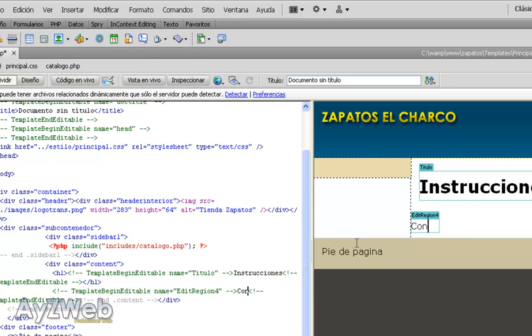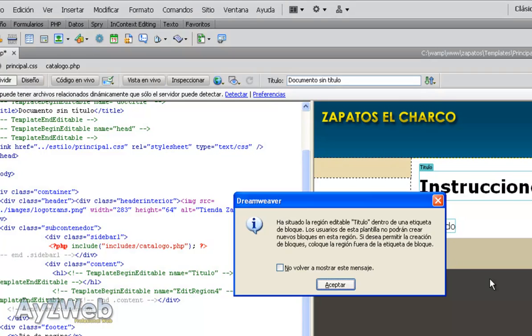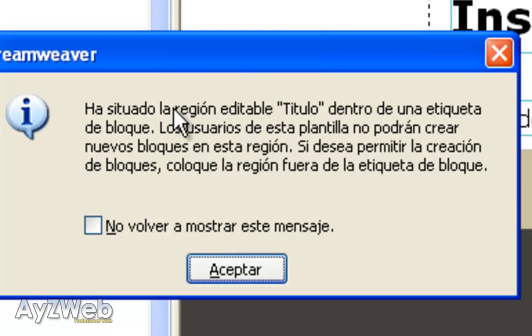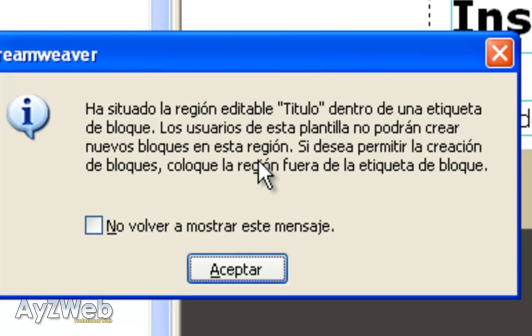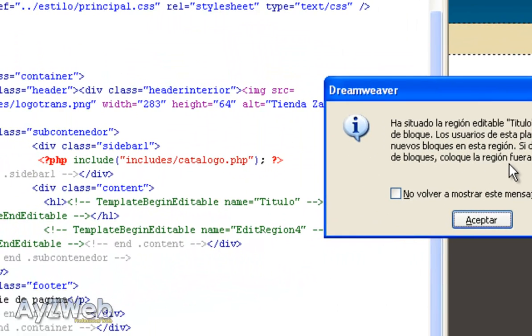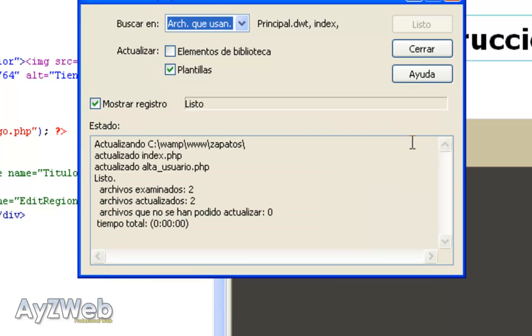We leave this gap here, write Contents, and save. When we save, it says you've placed the editable area title inside the block Label Header 1. Users of this template won't be able to create further blocks in this area. This is just because it placed an editable area inside a header. I accept, update. As you can see, it will update both Index and User Register. Updated Files 2. The more files we have, the more files it will check.